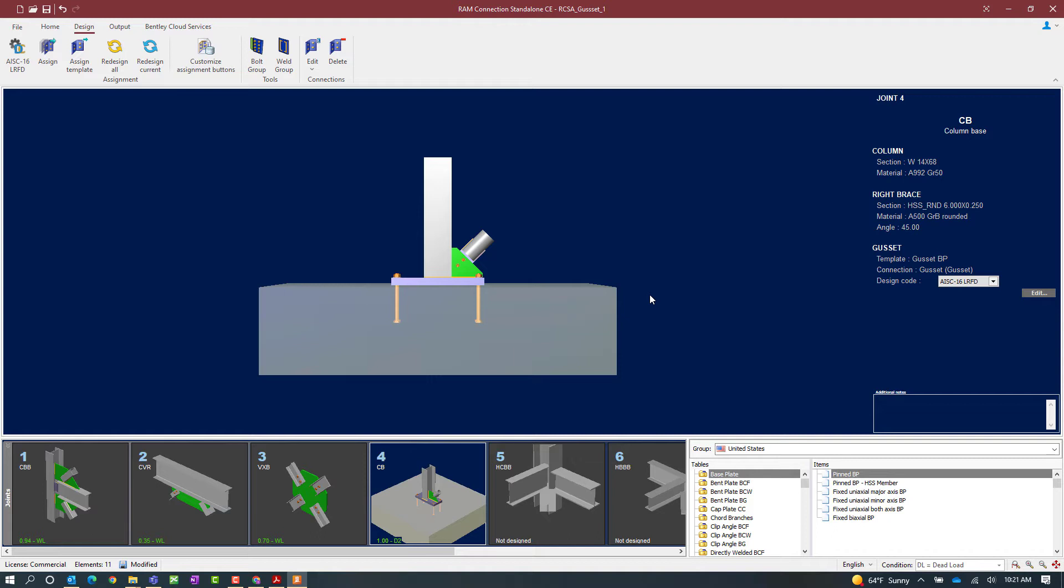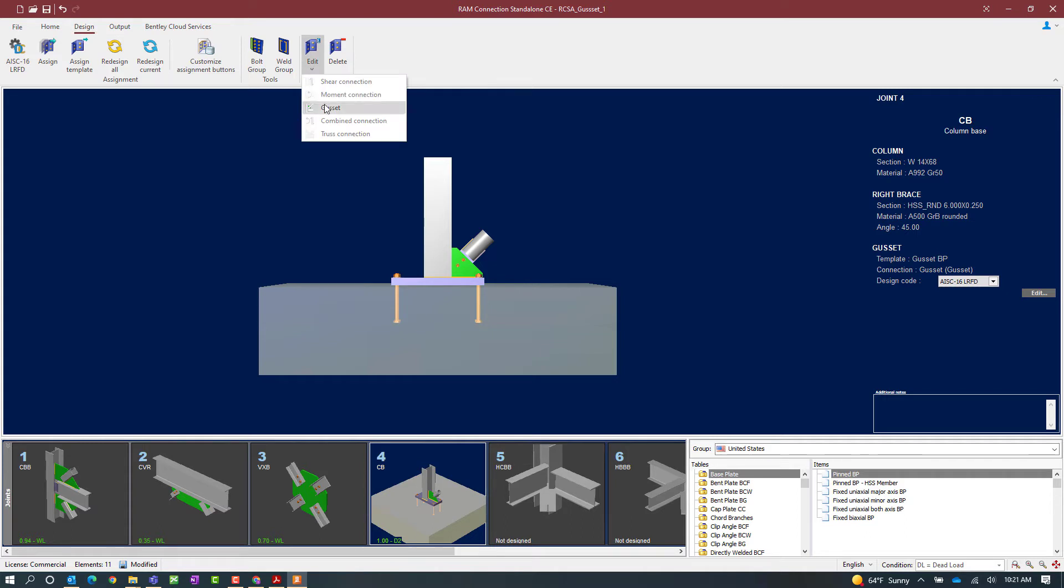If you would like to modify any of your base plate design parameters you can go to the design tab in the ribbon toolbar and click on the edit icon. Here I'm going to select the gusset detailing option.